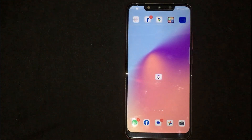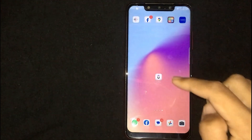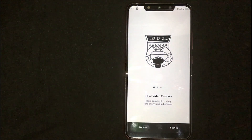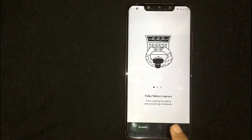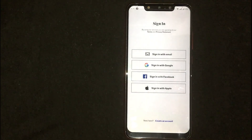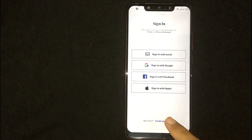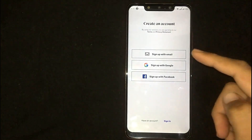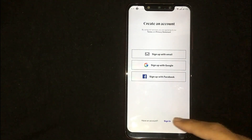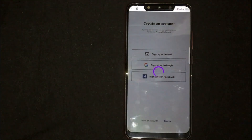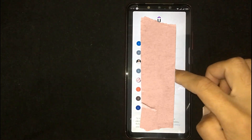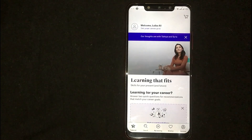First of all, open the Udemy mobile app. You will see two options at the bottom: Browse and Sign In. Click on Sign In, then click on Create an Account at the bottom. You can sign up with your email, Google, or Facebook account — click on any of them. I am going to click on Sign Up with Google. Now select any account, and there you go.